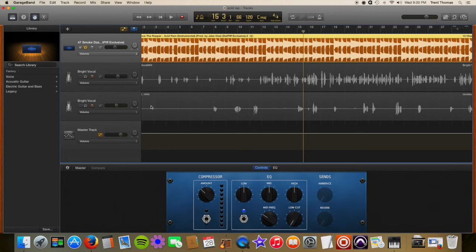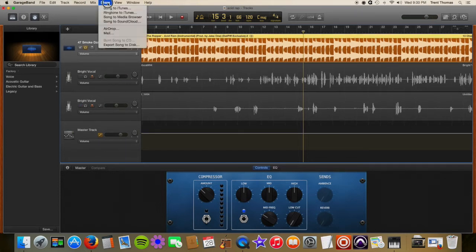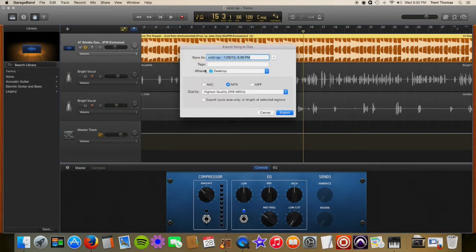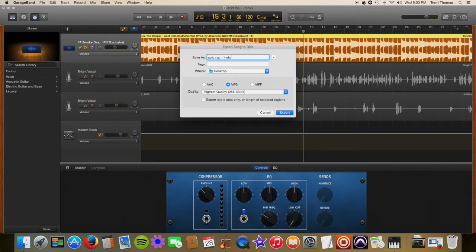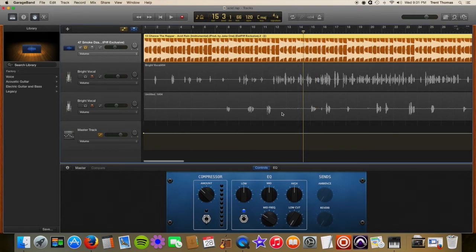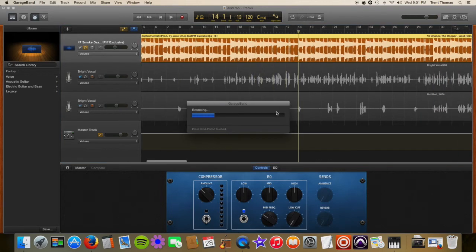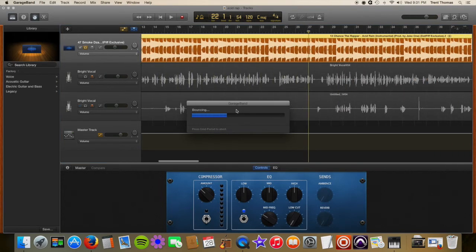So you're not capturing these two tracks, you just want the instrumental for right now. And then you're going to export song to disc, really simple. You name it whatever you want, I'll do instrumental or whatever, and then export it to your desktop as an mp3 or whatever you want.